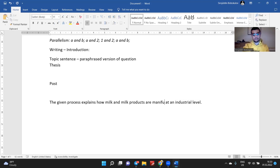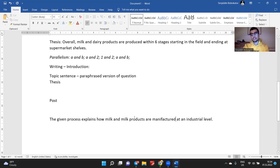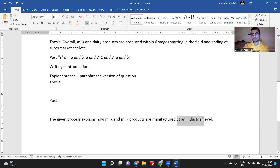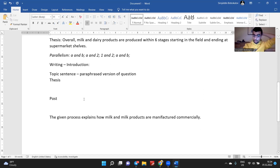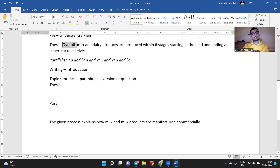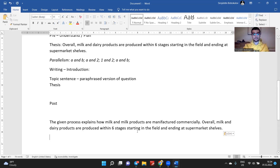Instead of 'produced,' I could use 'manufactured.' That makes it a little more beautiful. Someone suggested 'manufactured commercially' — that's a beautiful idea. So: 'The given process explains how milk and milk products are manufactured commercially. Overall, milk and dairy products are produced within six stages, starting in the field and ending at supermarket shelves.'